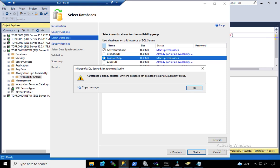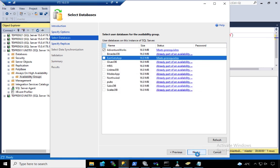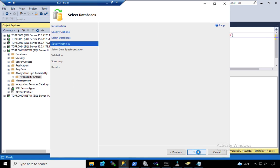In addition to having many availability groups, each one with its own listener name and a virtual IP address. But I'm going to show you that later.